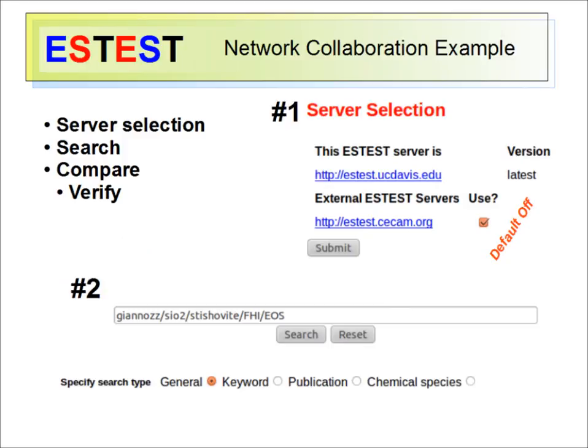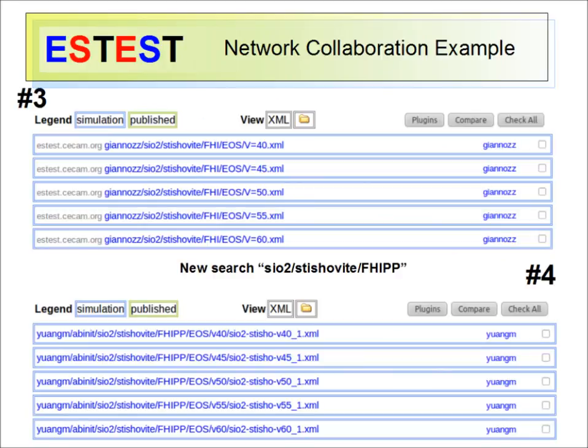Let's walk through one solid example of how to use the ES test network — specifically, how to compare two sets of simulations on different servers. First, select the ES test servers you want to access data from; this can be done from the advanced search webpage. I've selected ES test at CCAM and hit submit. In this example, I'm working from the local server at UC Davis and the remote server will be at CCAM. Next, in the search bar, enter the following string and hit search. This returns search results from the CCAM server, distinguished by gray text for their original domain.